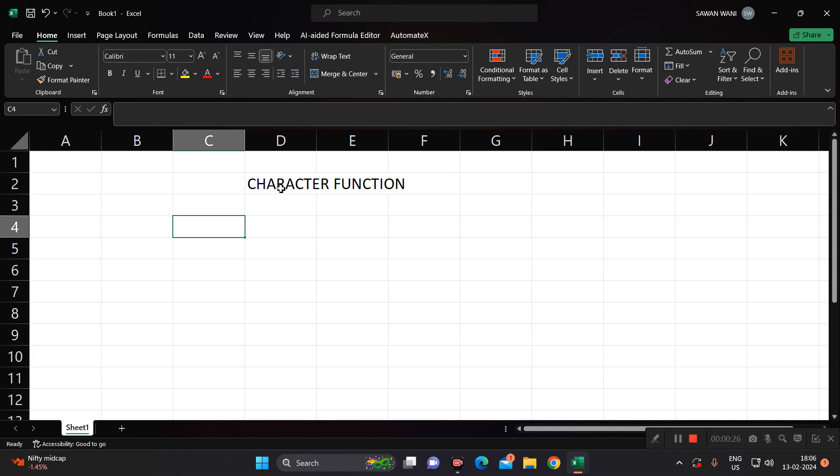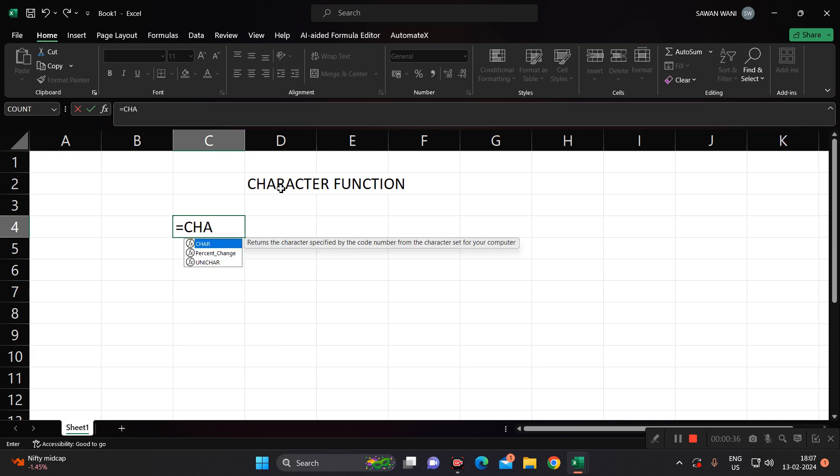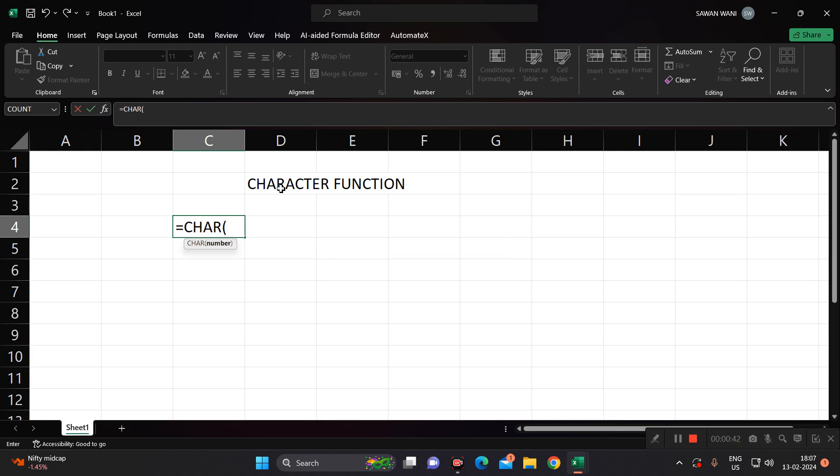For example, write equals to, the short form of character function is CHAR, bracket open. And suppose if I write here as one, suppose character one I require from the series of 1 to 255.